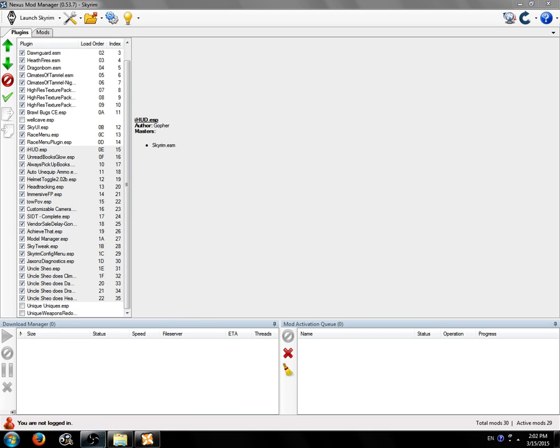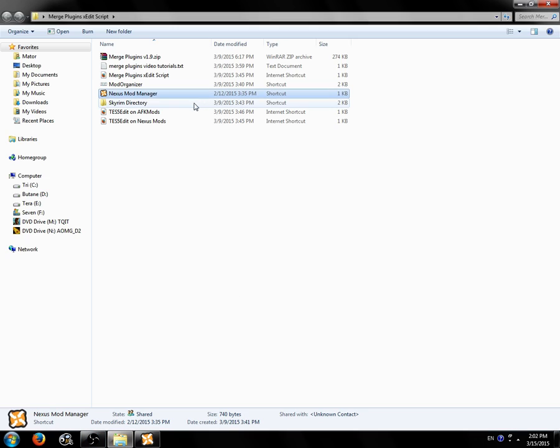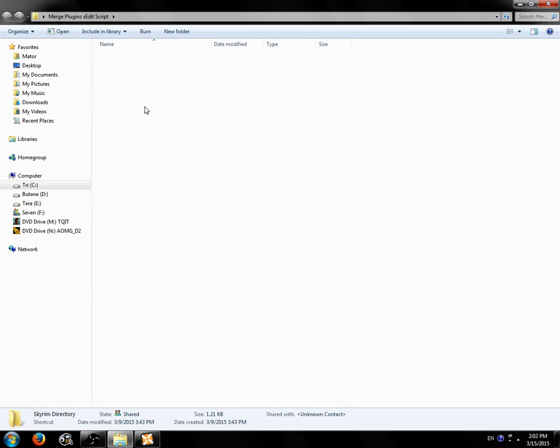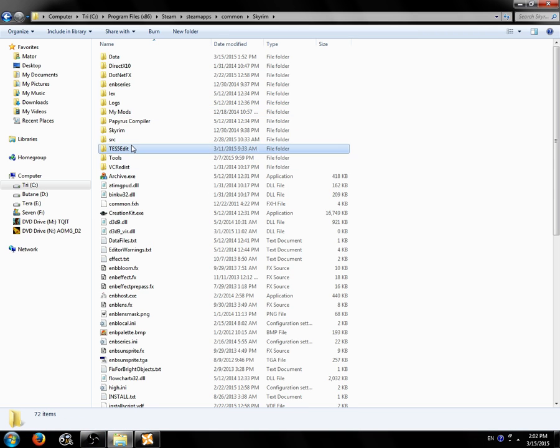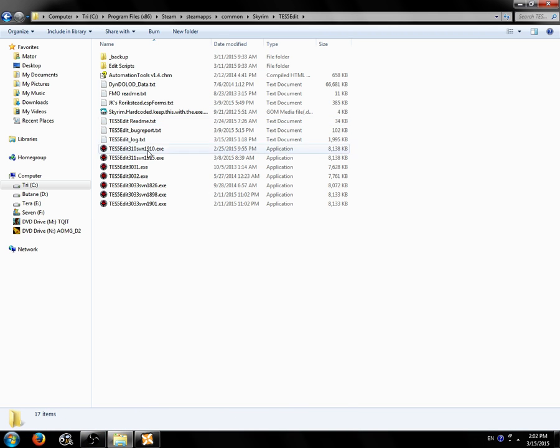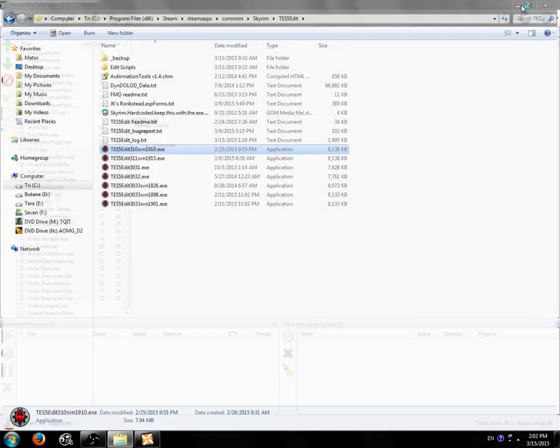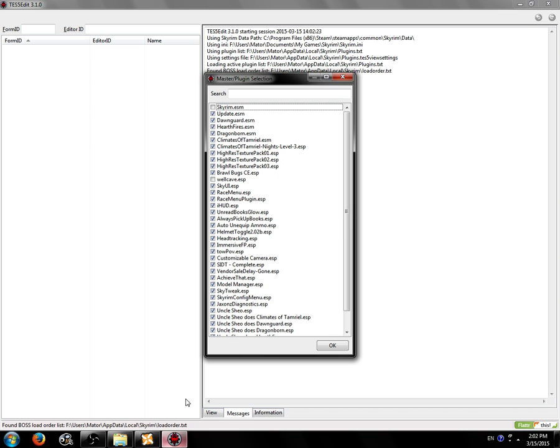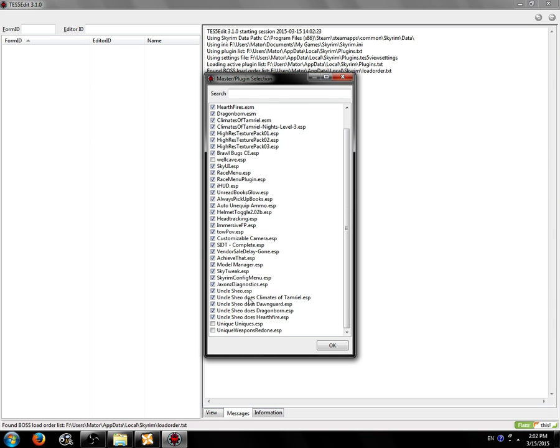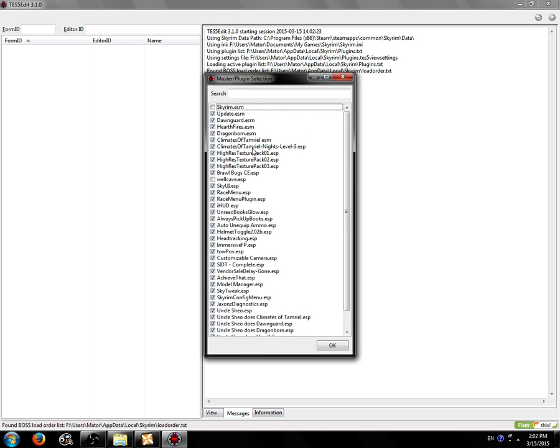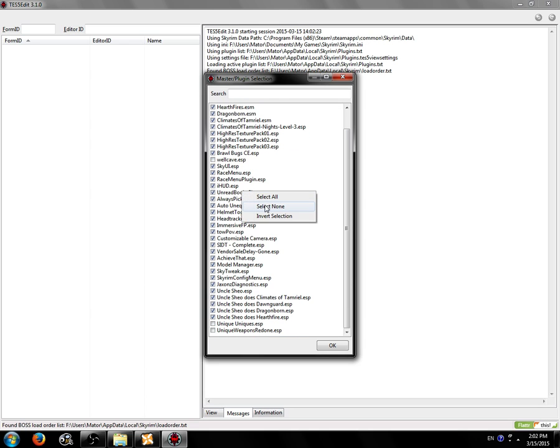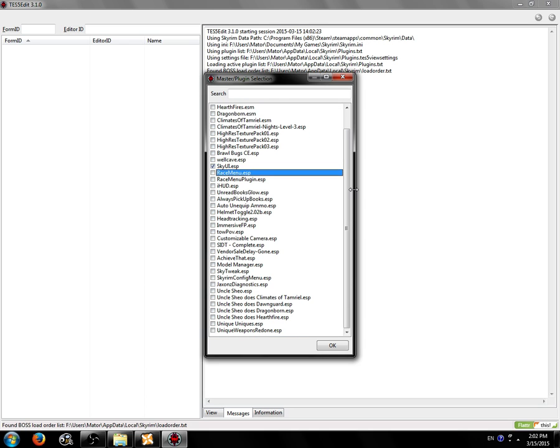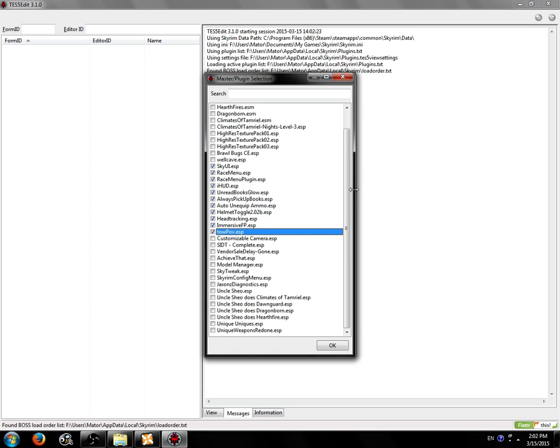Once you've got that, we're going to now start TES5Edit. I'm going to go to my Skyrim directory, which is where I have TES5Edit installed, and start it up. When TES5Edit starts up, you'll see a list of the plugins you have installed. I right-click, select none.